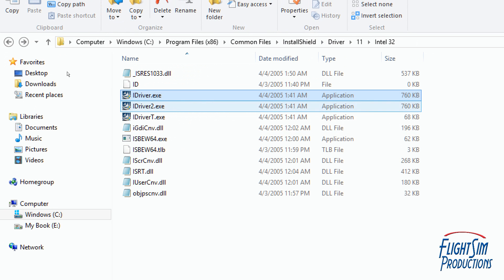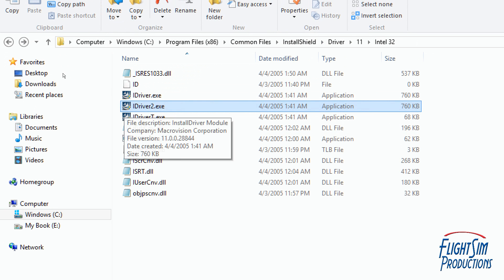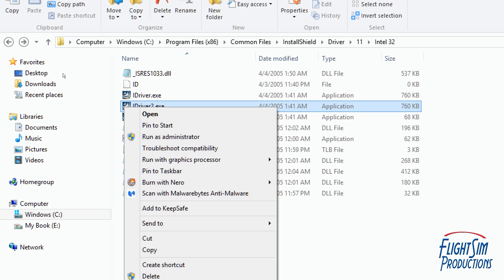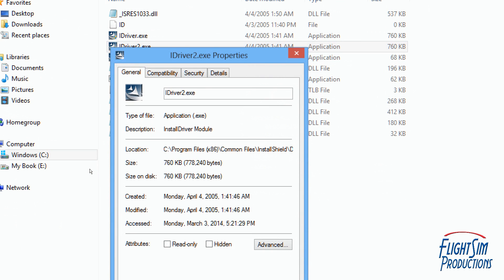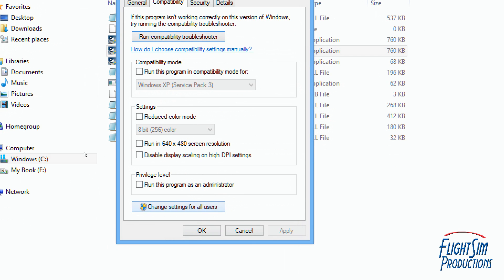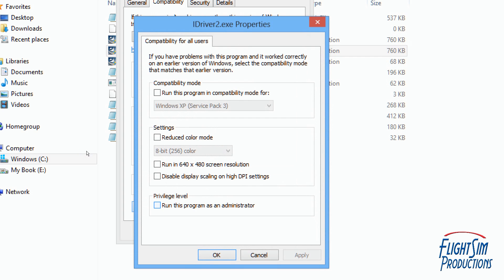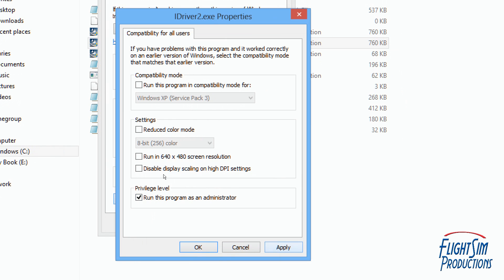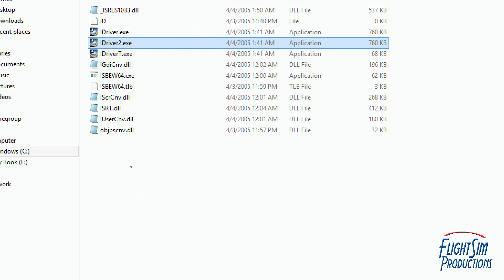So again, we're going to go to iDriver2, right-click on it, go down to Properties, click on the Compatibility tab, go to Change Settings for All Users, left-click on that, Privilege Level — tick that, make sure it's highlighted — then Apply and OK. Again, I am not doing it because I have no issues. Do the exact same thing for iDriverT as well, Apply and OK.